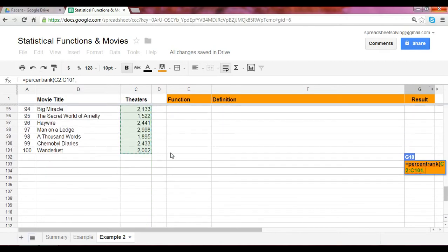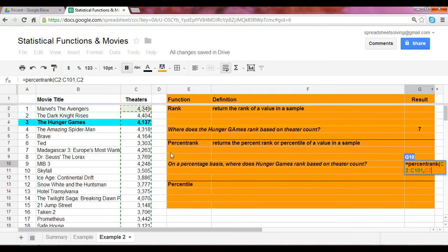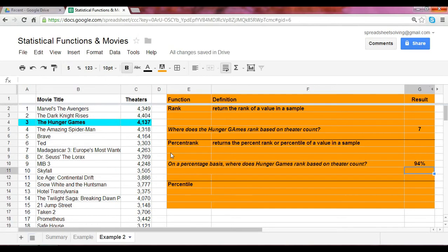Our second argument is the Hunger Games theater count. In this case now, you see that Hunger Games theater count ranks in the 94th percentile across our data set.